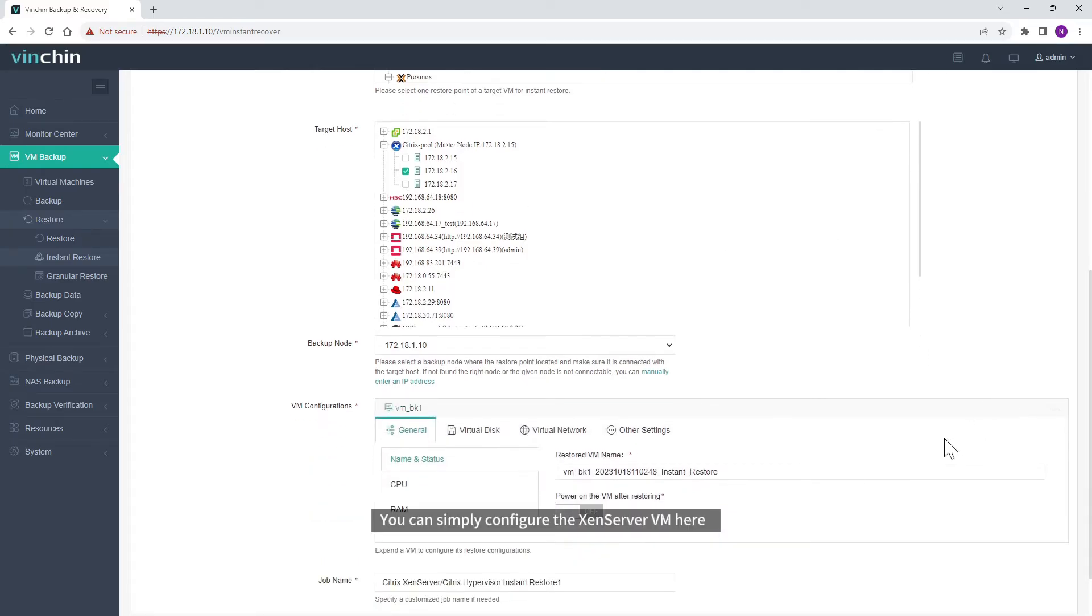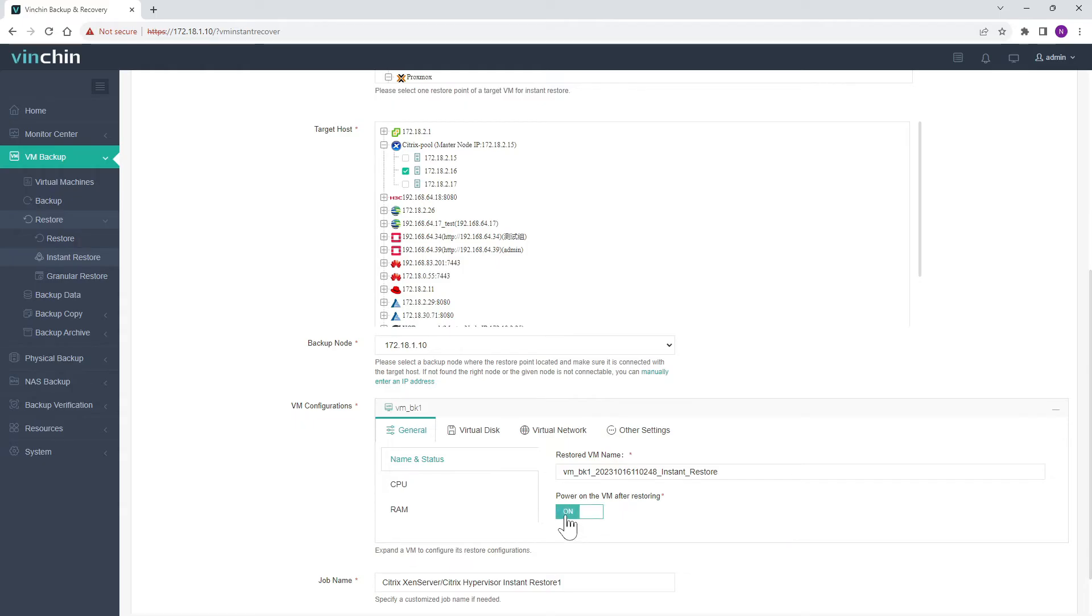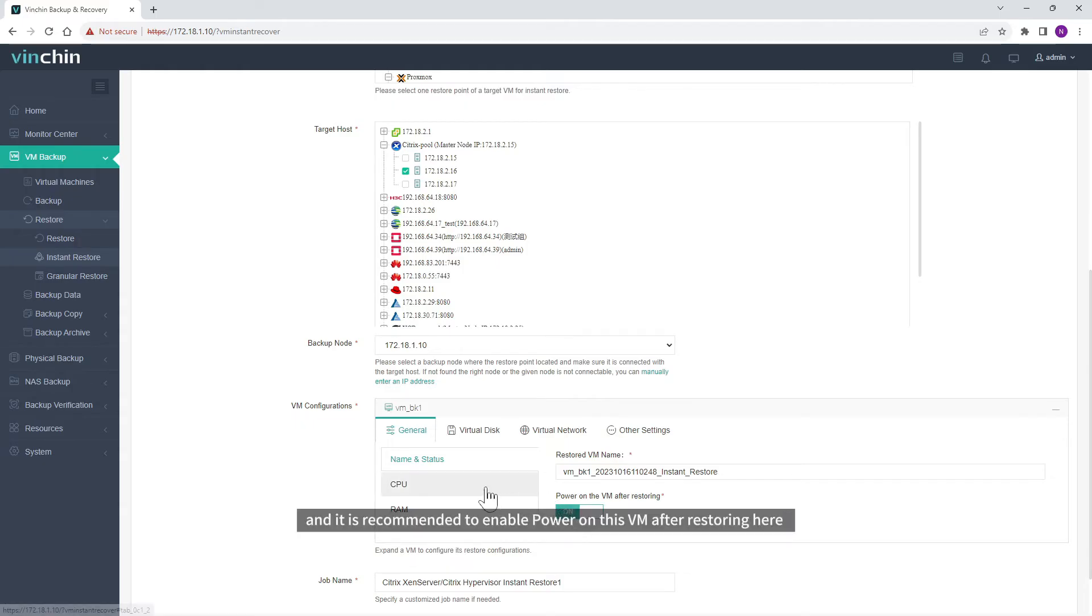You can simply configure the XenServer VM here. And it is recommended to enable power on this VM after restoring here.